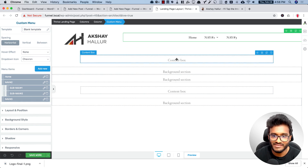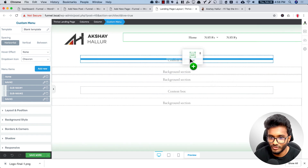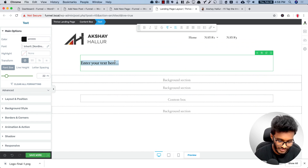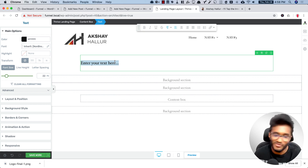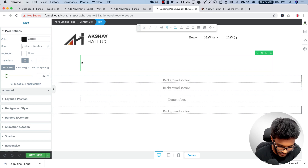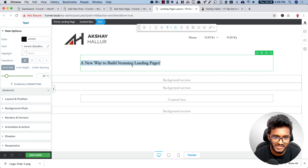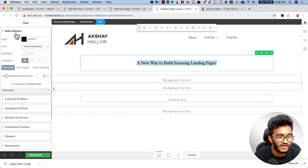After that we need the product headline. For that we need a text element. I'm selling Thrive Architect with this sales page, so the headline will be something like 'A New Way to Build Stunning Landing Pages.' Let me align this to center.